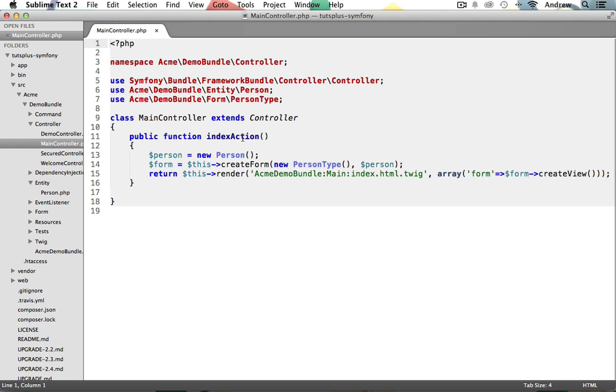What we need to do is get the request data so that we can access the data that was submitted from the form. We do this by calling the controller's get method and passing request in as a string, and then just storing it into a new request variable.